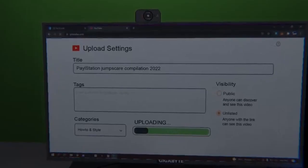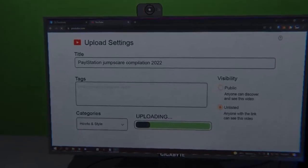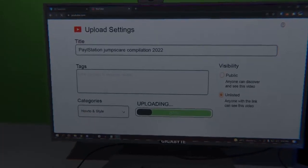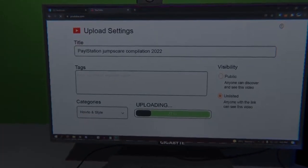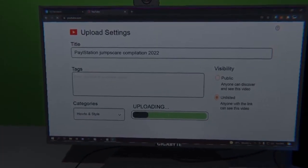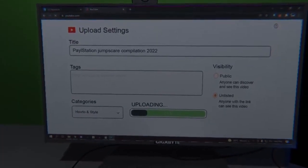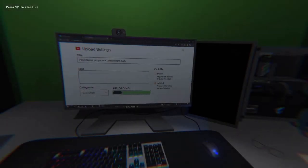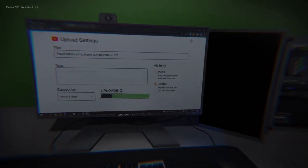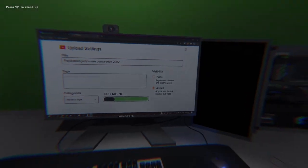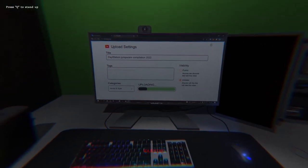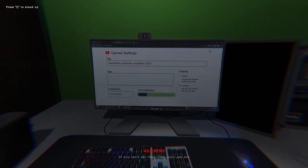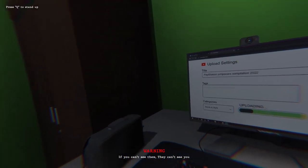Pale Station Jump Scare video compilation 2022. It's uploading. This does not look like the YouTube thing.